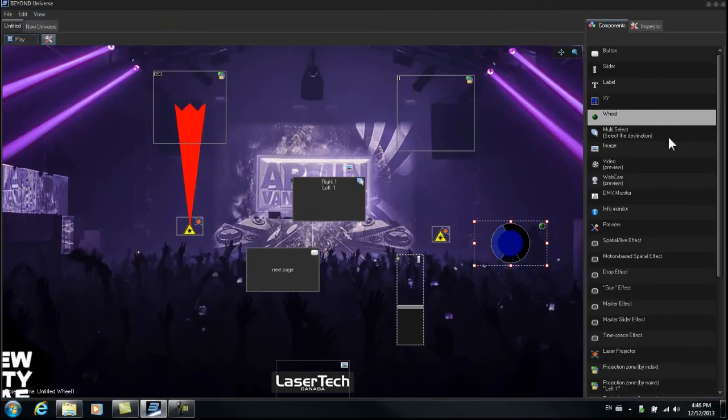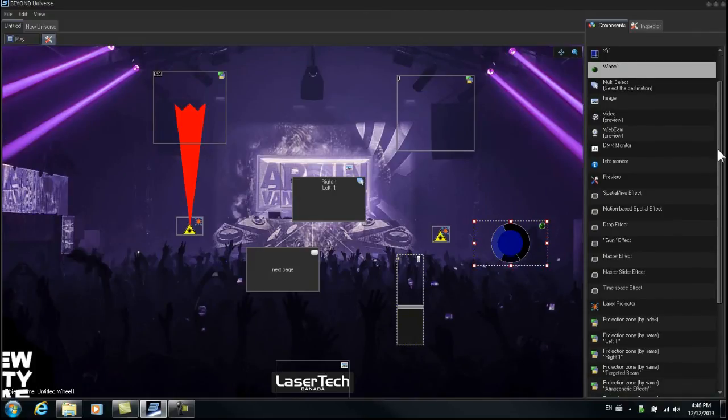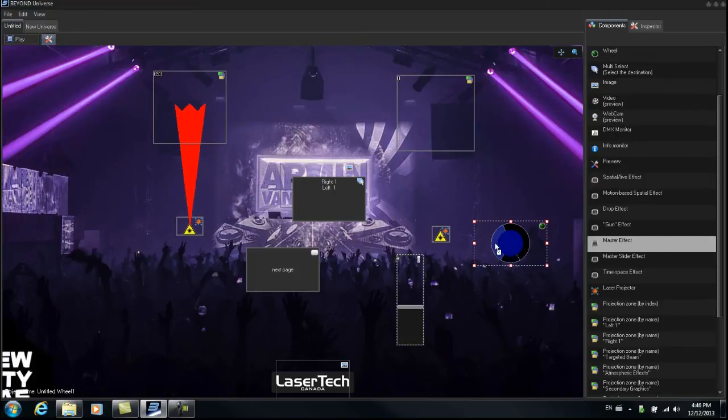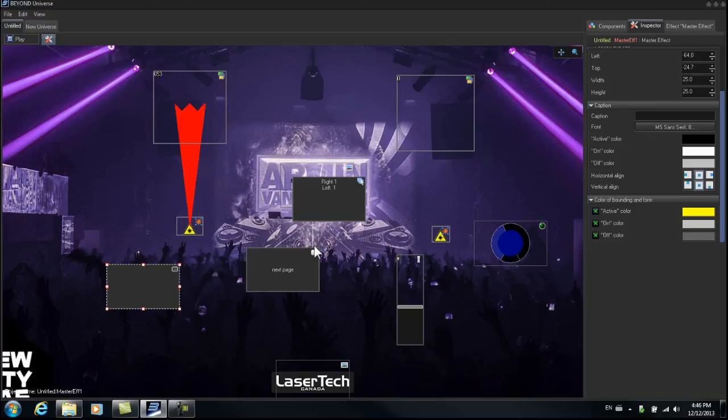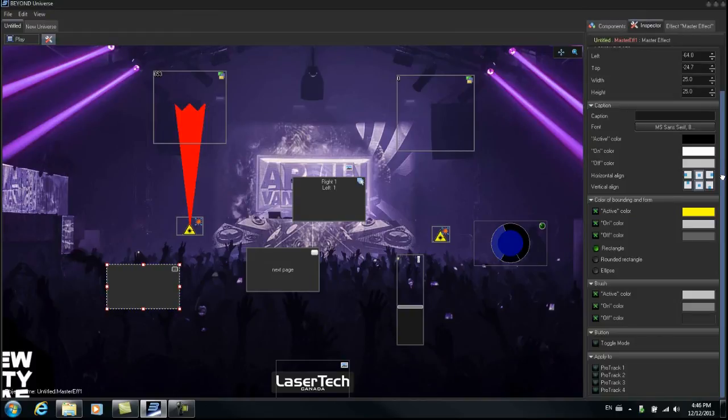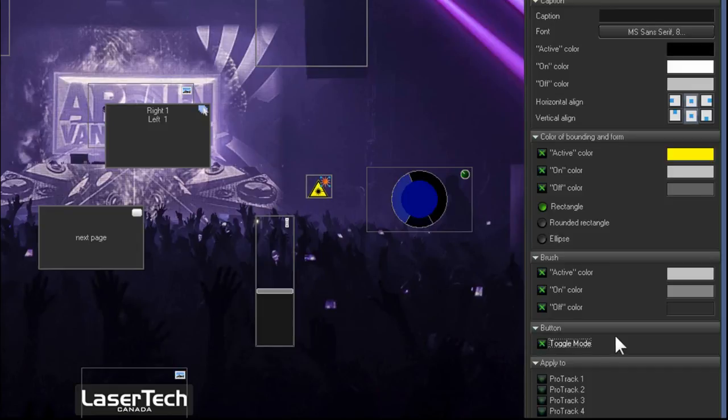Now let's create something else. We're going to create a master effect. Let's go over here to Master Effect. We'll drag this over to the universe. Okay, let's create one. Let's create a strobe effect. So what we're going to do is, we're going to go to the inspector. We're going to click on toggle mode. We're going to make this a toggle.